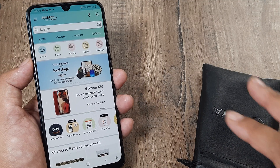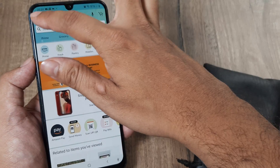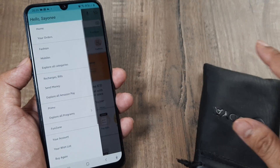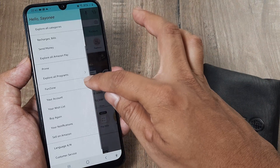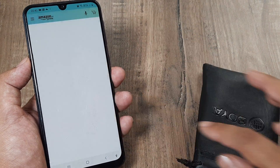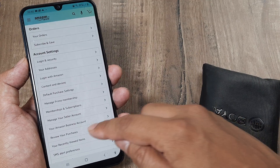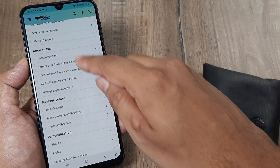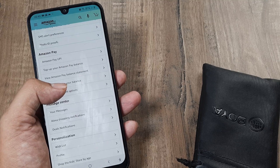Assuming you have an Amazon account, logged in and everything. Go to your settings, go to account, inside account go to Amazon Pay, and under Amazon Pay click on manage payment options.